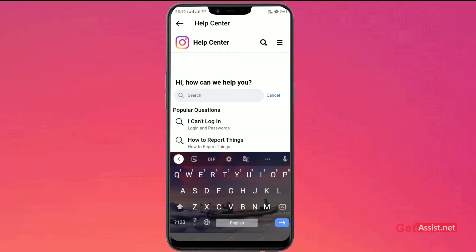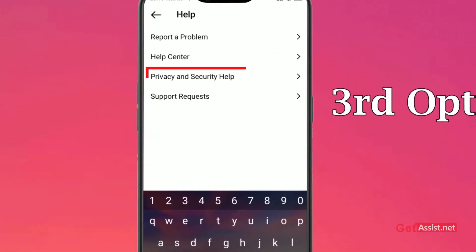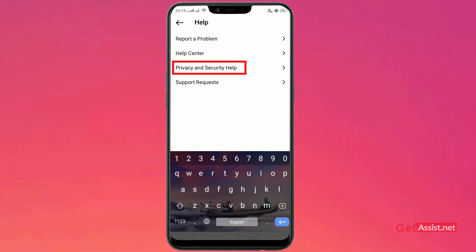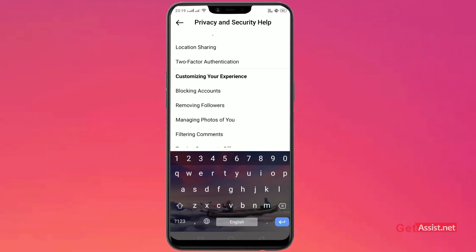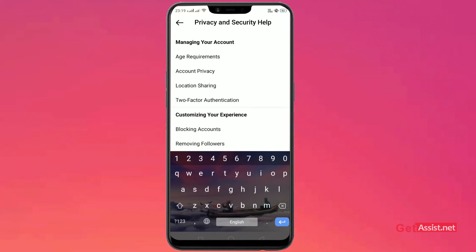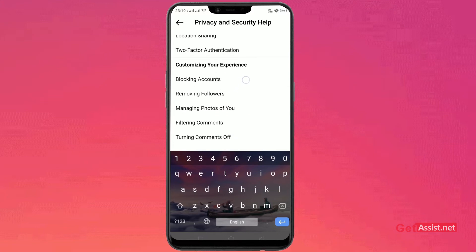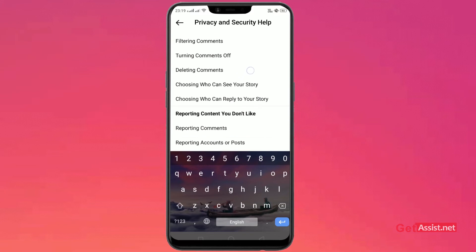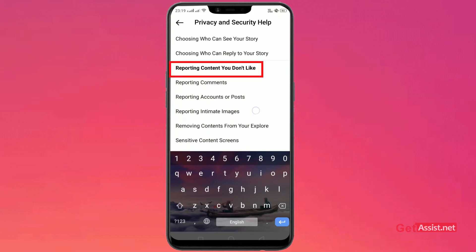The third option is Privacy and Security Help. If you're facing any issues with your privacy or security, tap on it and you'll see all the options. Under Managing Your Account you can manage your account details and personal account settings. You can also customize your account by blocking people, removing people, and managing photos. Additionally, you can report content you don't like — content that keeps appearing on your feed that you don't want to see.